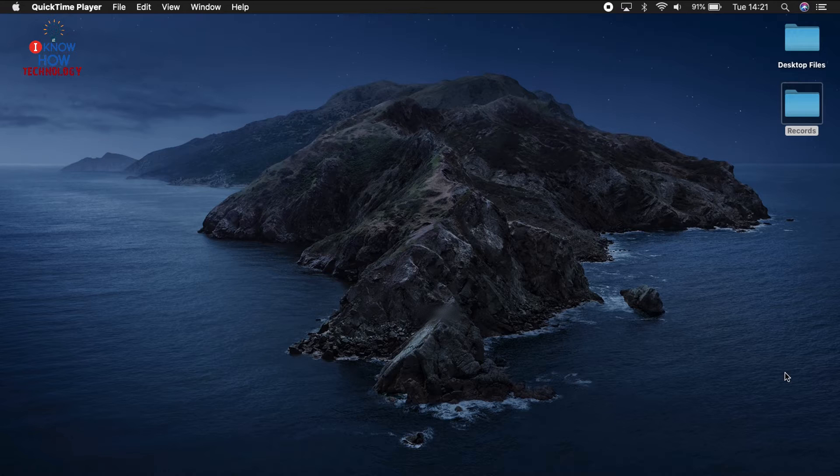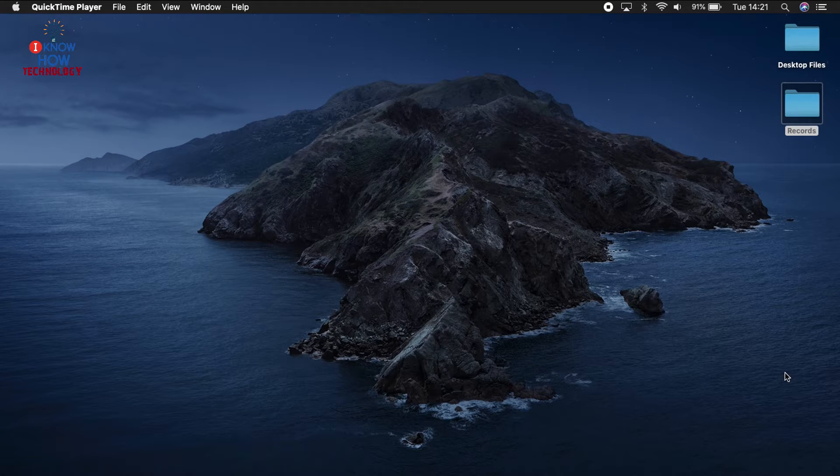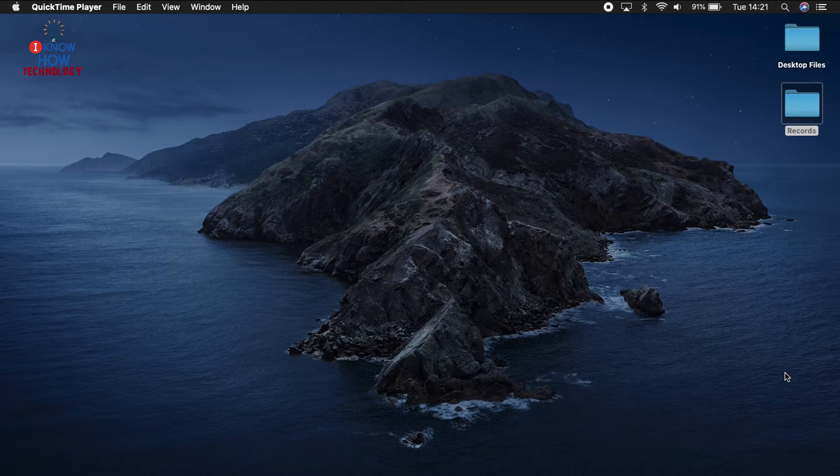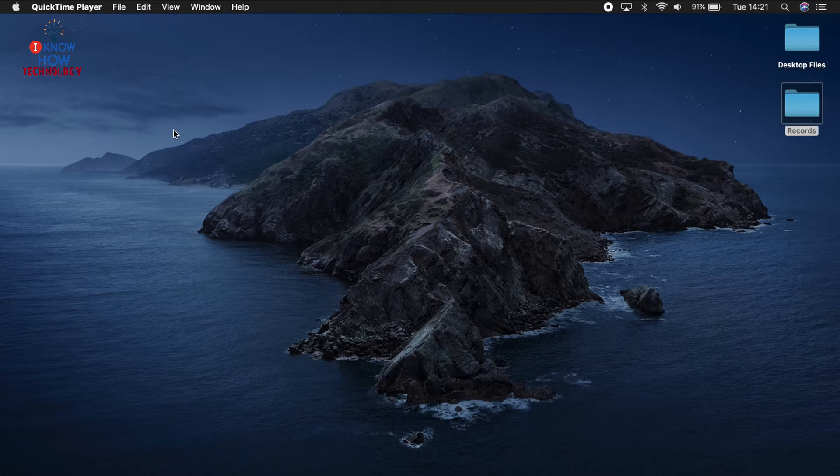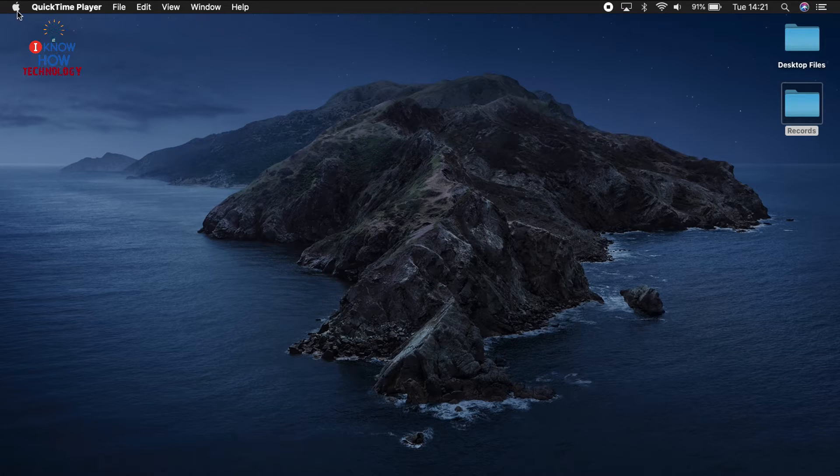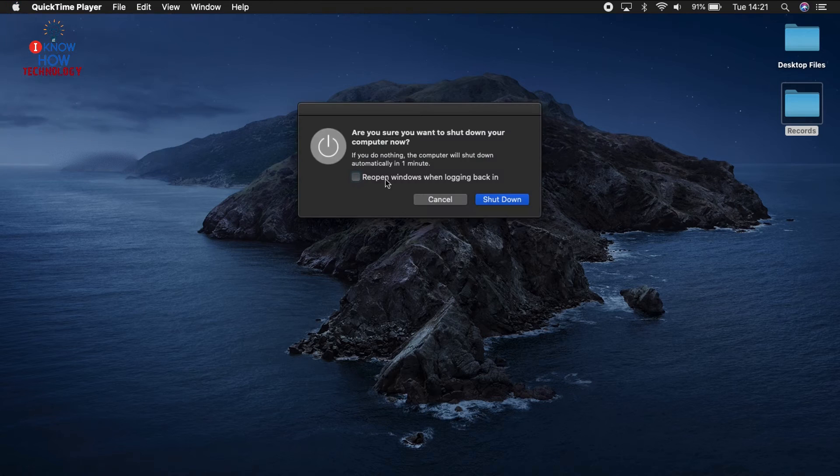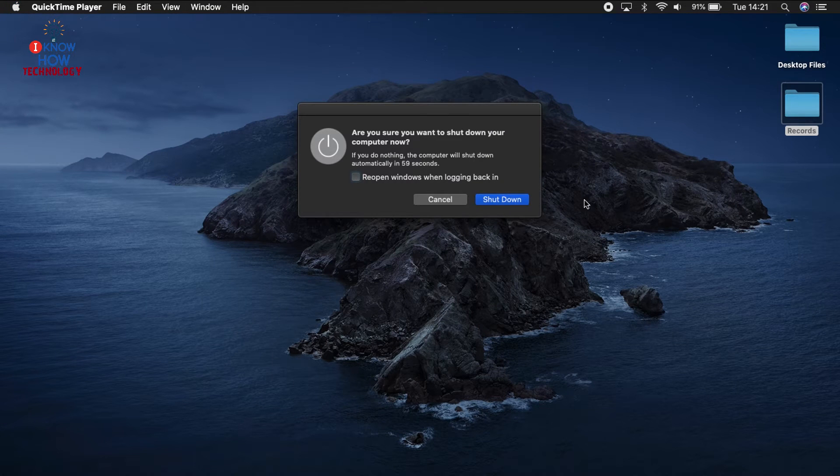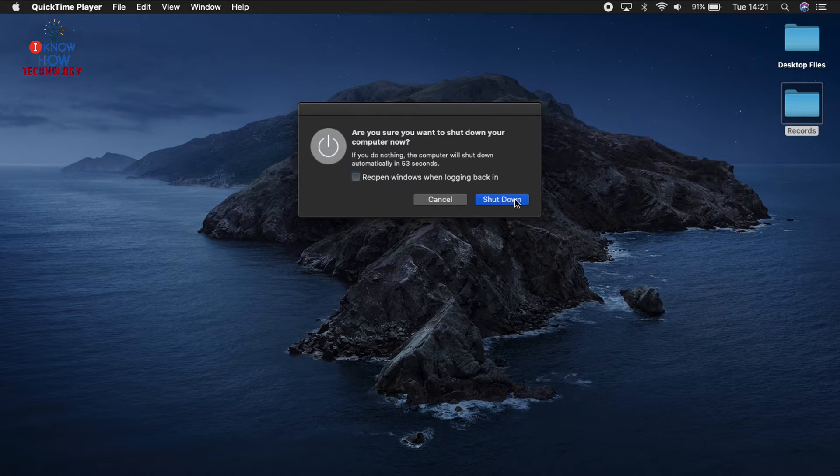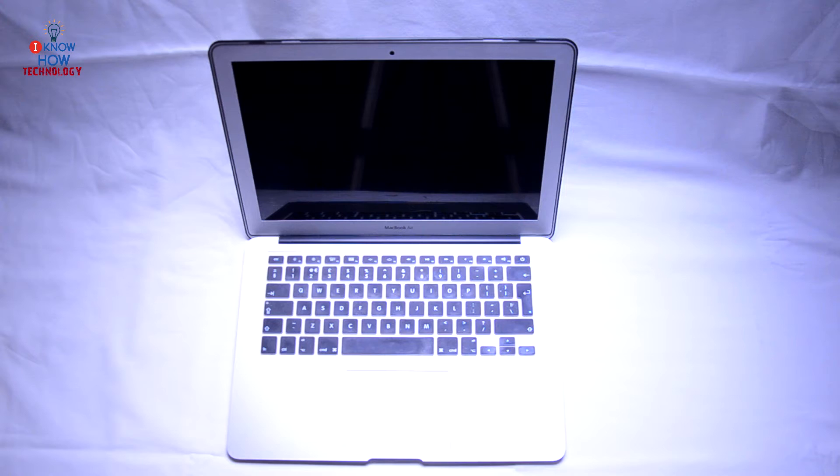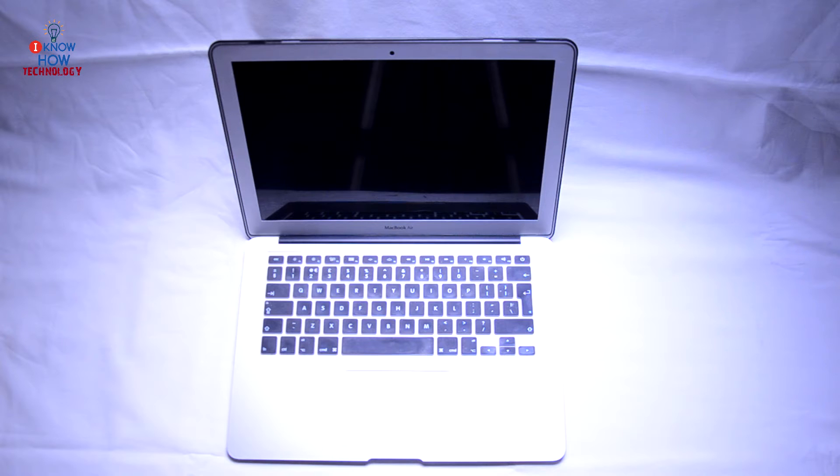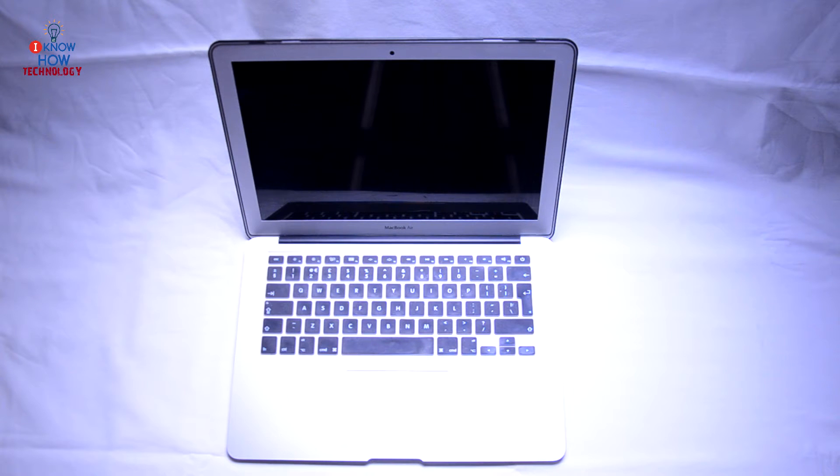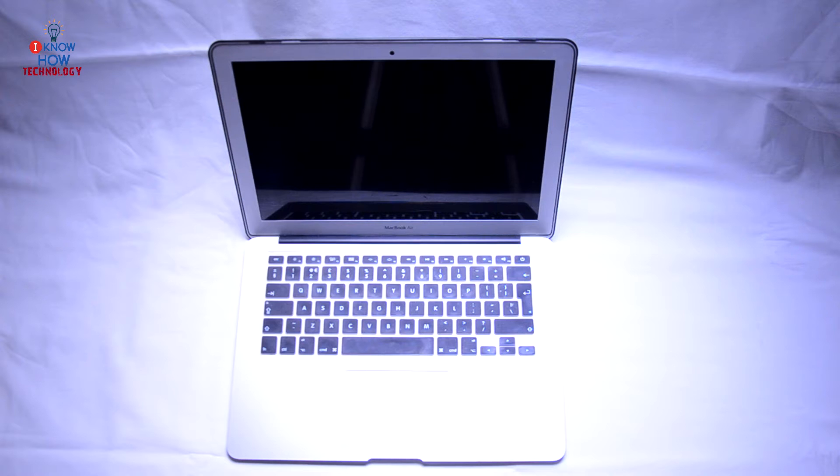On both steps, for the older models and the newer models, first thing first, what you have to do is go to your Apple and shut down your device. On this particular model, this is an old model which is a 2012 MacBook Air, and on this one we're going to use the first method which is for the older models.